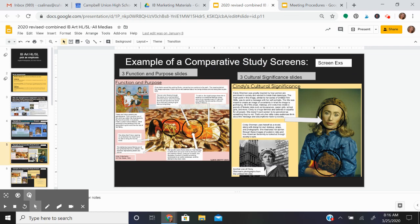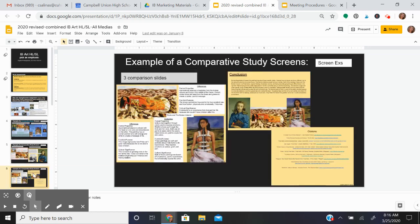The function and purpose and the cultural significance, and you're going to do that for each of the different artworks. Then you're going to compare all three artworks to each other, write a conclusion, and have a works cited page.